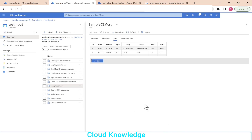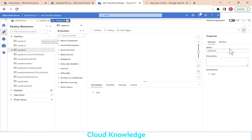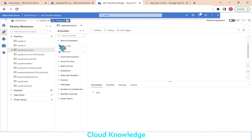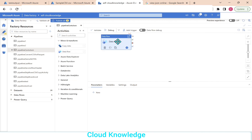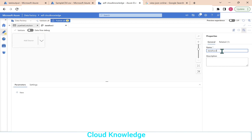In the storage account, inside the test input folder, I've already placed the file sample CSV.CSV, where we have the input dataset. In Data Factory, we'll go and create a new pipeline. We'll name it as CSV to JSON, take the data flow activity, and name the data flow as CSV to JSON.